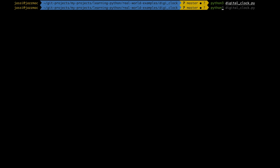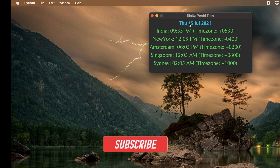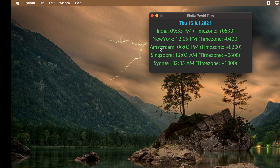Now I'll show you the digital clock with date and time — you can see the color is different and it shows today's date: Thursday, 15th July 2021. The world clock version shows time zones: in India it's 9:35 PM, in New York it's 12 PM, in Amsterdam it's 6:05 PM, in Singapore it's showing tomorrow at 12:05 AM, and in Sydney it's 2:05 AM due to the time zone difference.